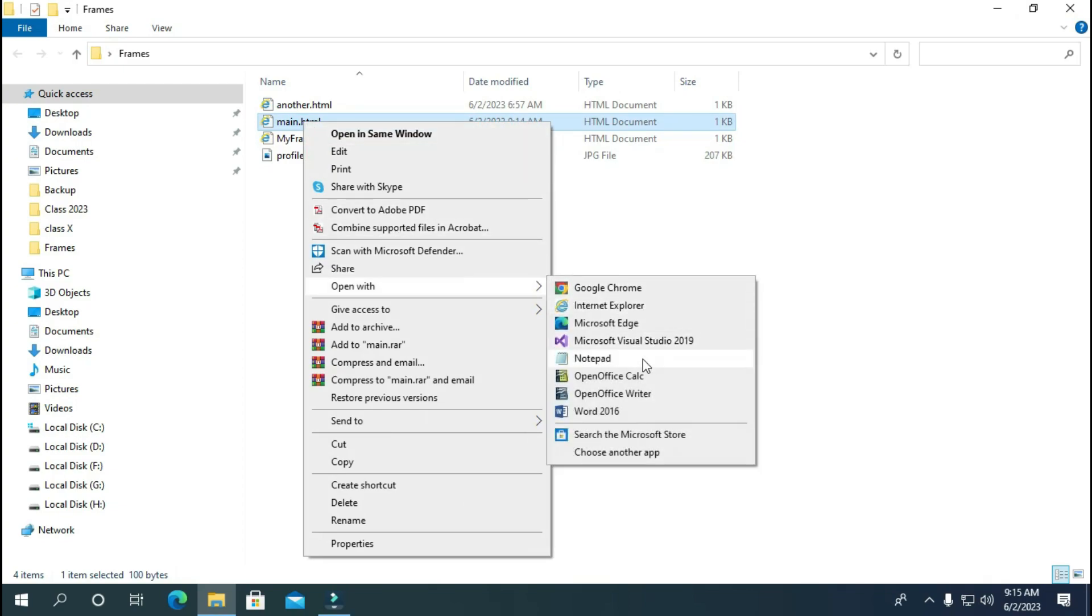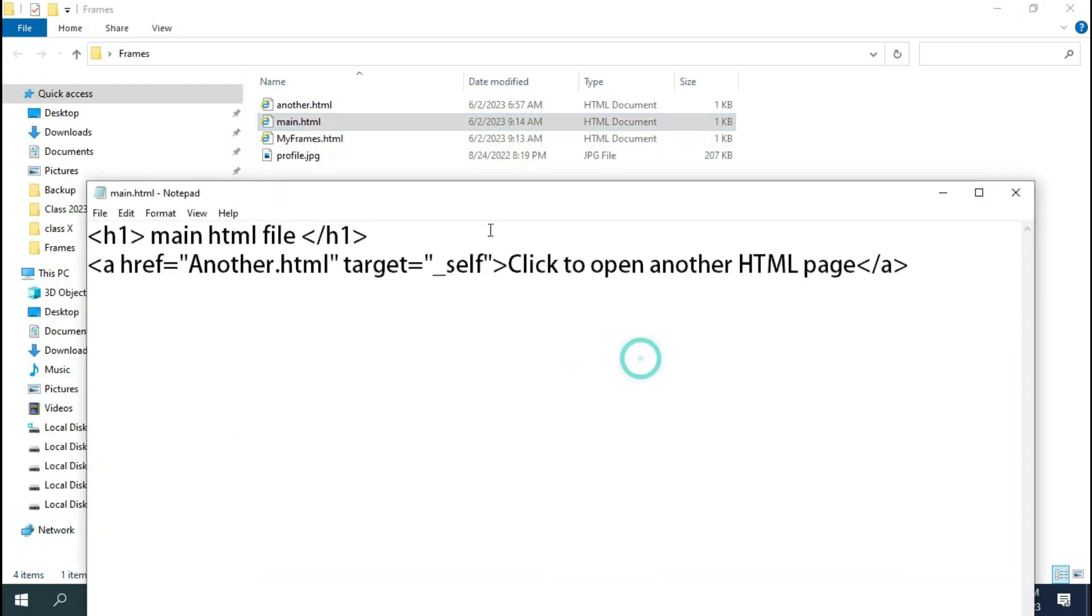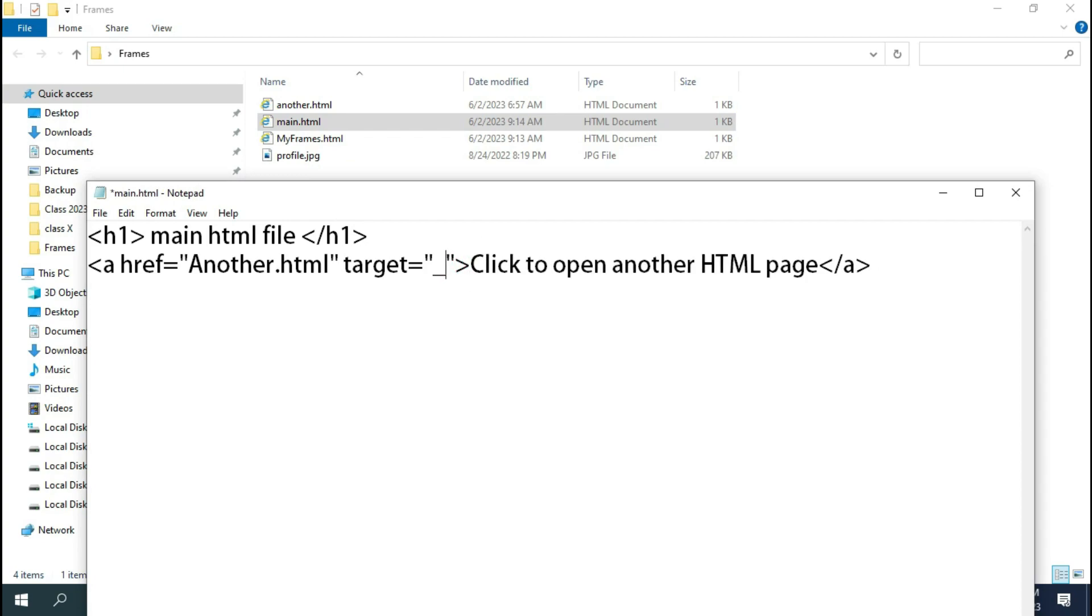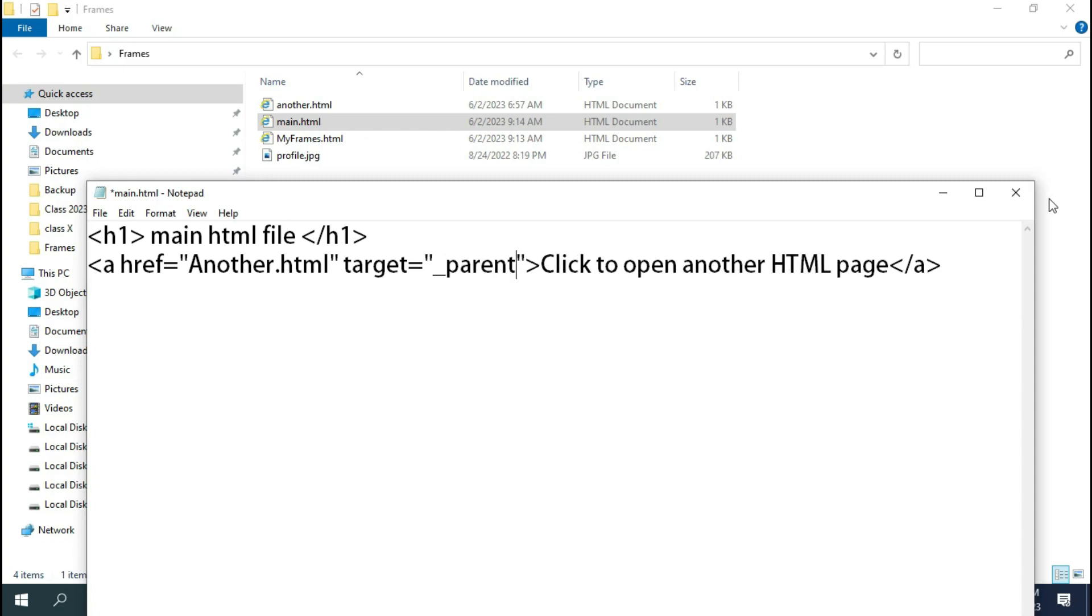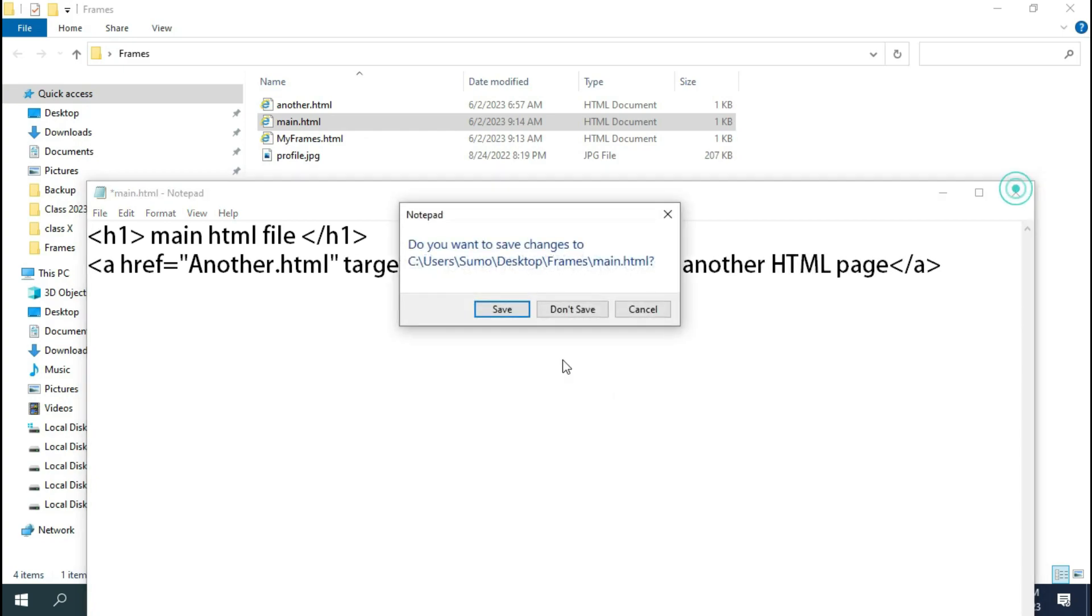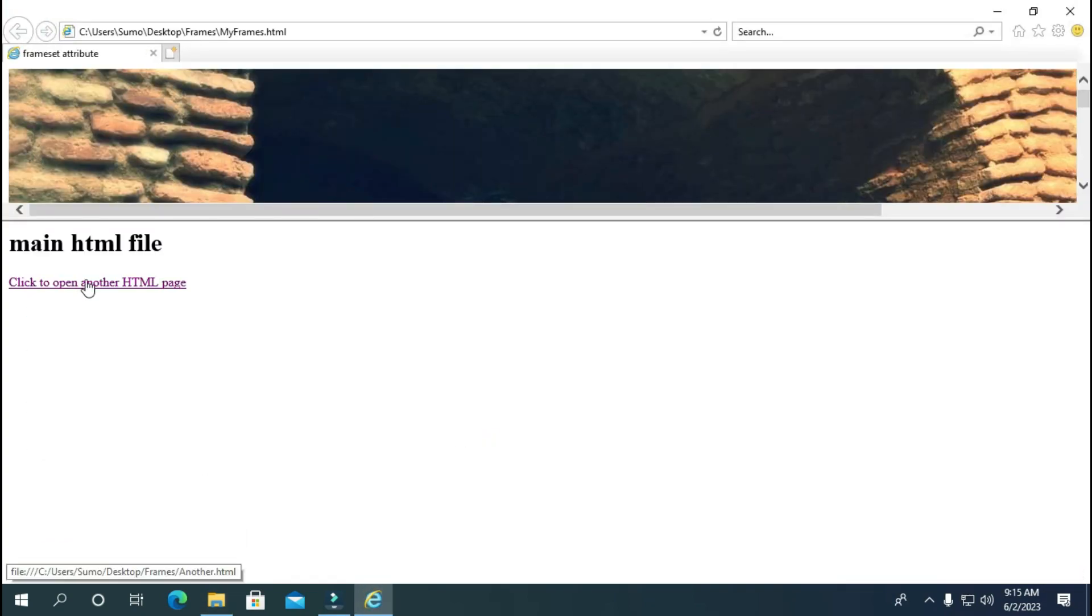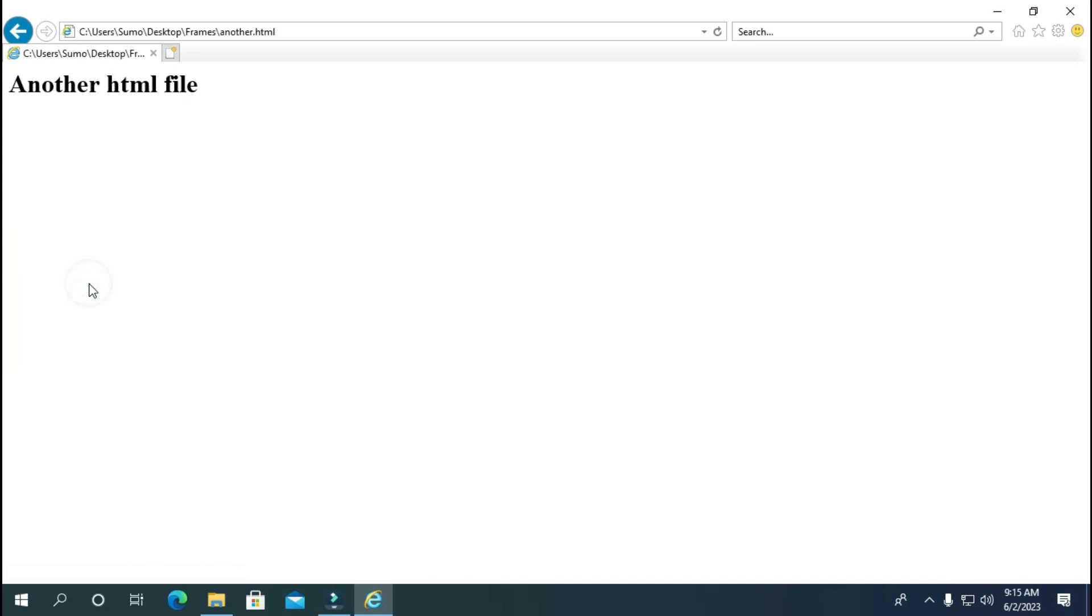Now let's change this self to parent and see what changes it makes while opening the web page. As you can see it removes the myframes.html file completely and provides the complete browser to the another .html file.